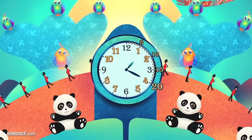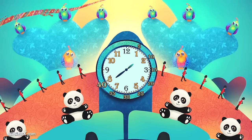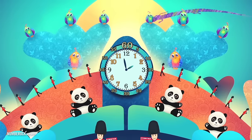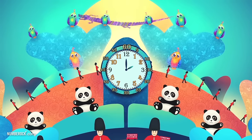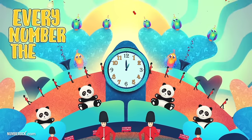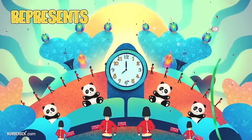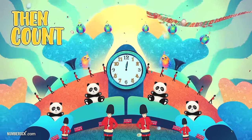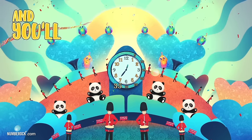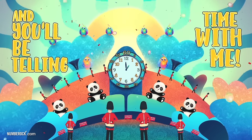We count 5, 10, 15, 20, 25, 30, 35, 40, 45, 50, 55, 60 minutes on each clock we see. Every number the hour hand goes by represents 1 hour a time. Then count the minutes out of 60, and you'll be telling time with me.